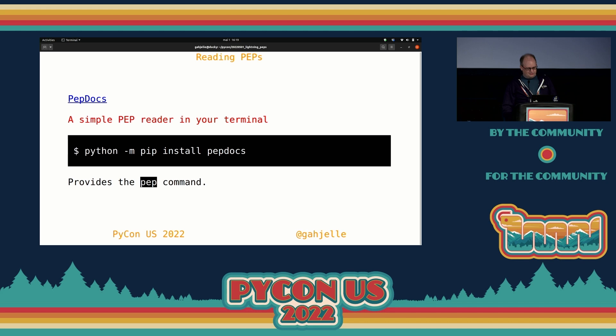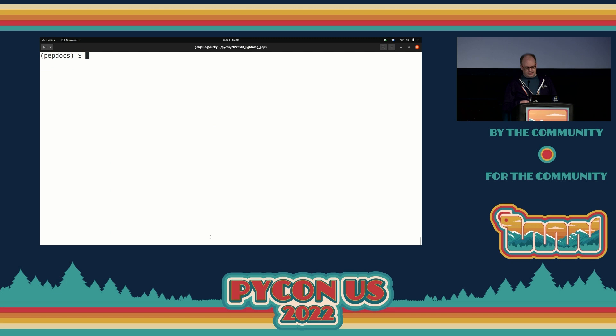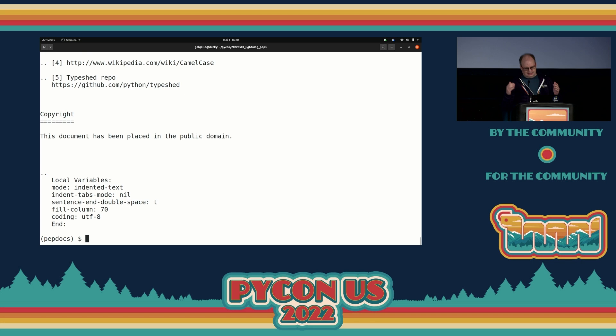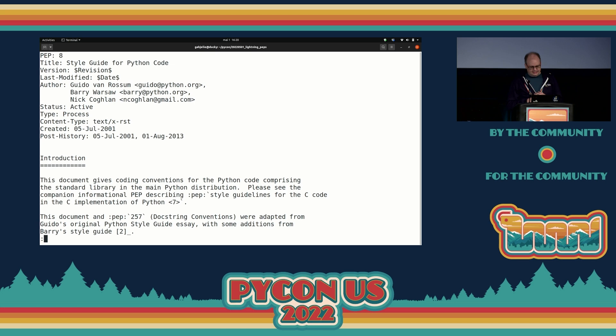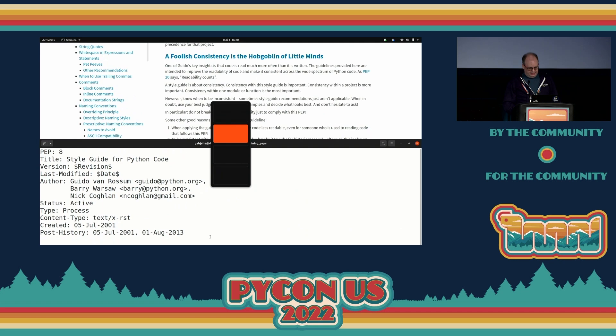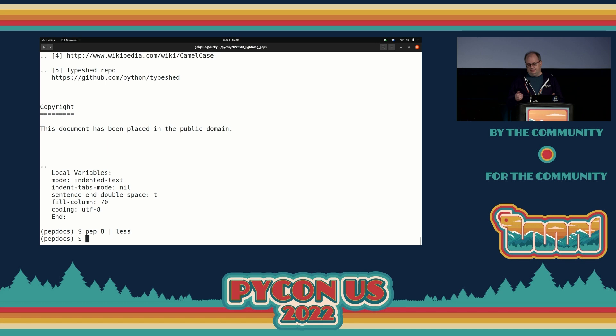Since I've been reading quite a lot of these when creating tutorials, I've also created a small Python package called pepdocs. This provides the 'pep' command, which makes it easier to just download these PEPs. So if I go into a terminal, I can just type 'pep 8' and we can see something happened. Let me pipe this into less — and we can see this is the same document. Now I have it in a terminal so I can start to play with things.